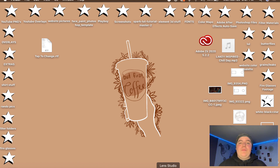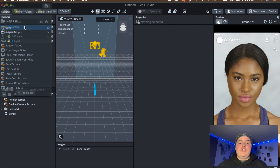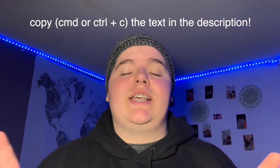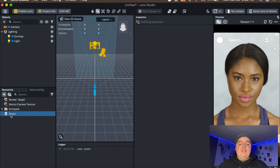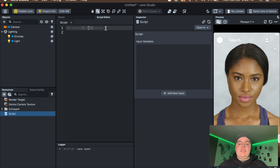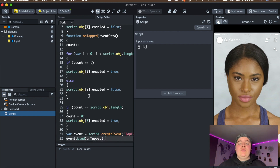The first thing you're going to want to do is open Lens Studio and open a brand new project. Once you have your new project open, go to Add Resources, then add a script. Then go down in the description and copy the script that I have there, because that's what you're going to need for the tap-to-change. Copy that, go into the script, double-click it, select all of the text, and press Ctrl+V to paste it right into the script.